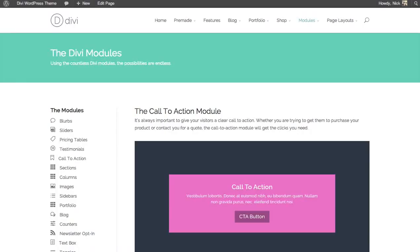In this tutorial, we will be going over the call to action module. The call to action module catches your visitor's eye and gives them something to click on. It usually represents the main goal of your page.